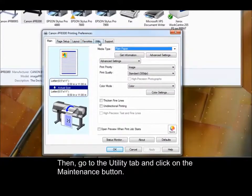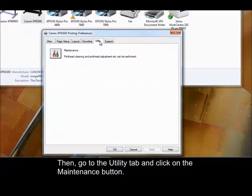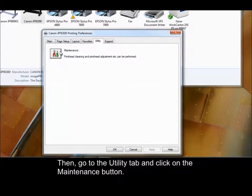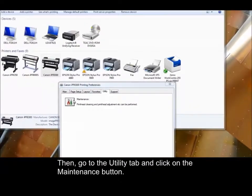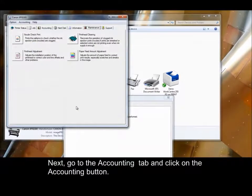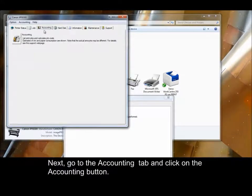Then, go to the Utility tab and click on the Maintenance button. Next, go to the Accounting tab and click on the Accounting button.